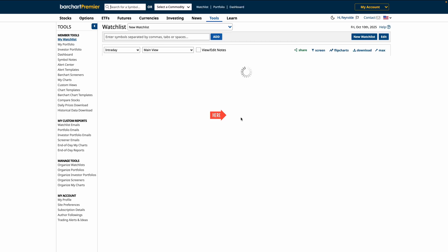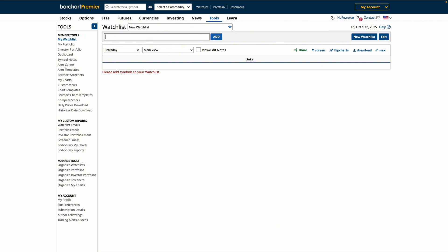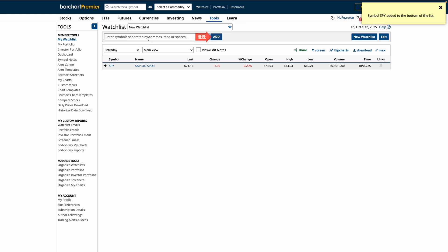Now that you have a watchlist, let's start adding assets by typing in the ticker symbol and click Add. You can also add multiple symbols separated by a comma or space and then click Enter.